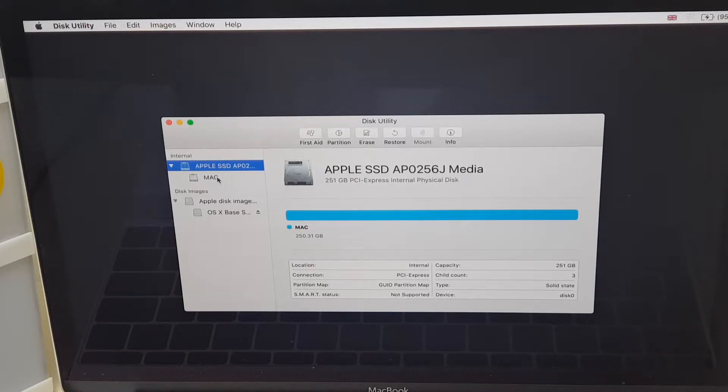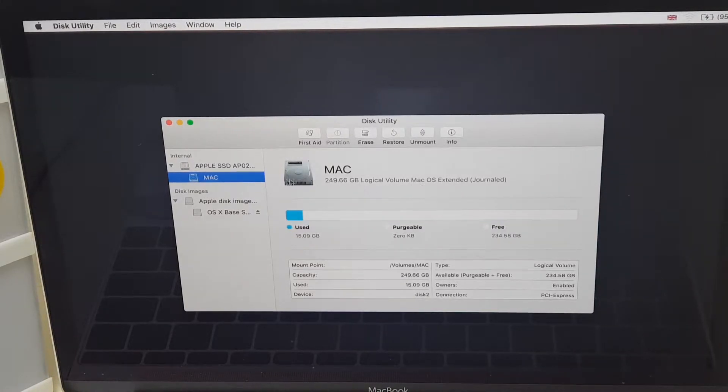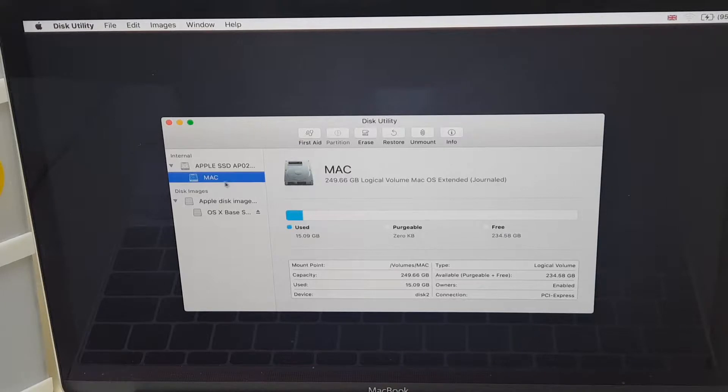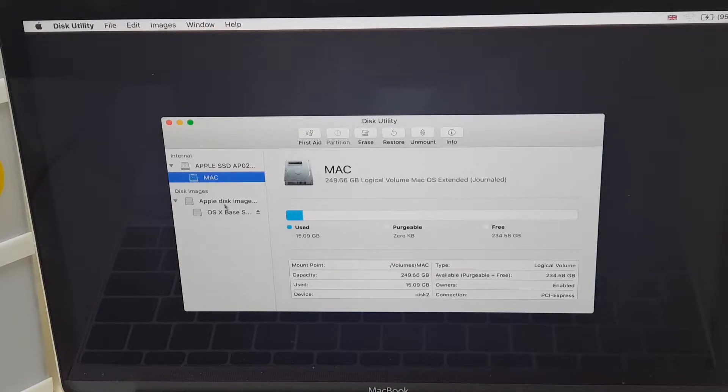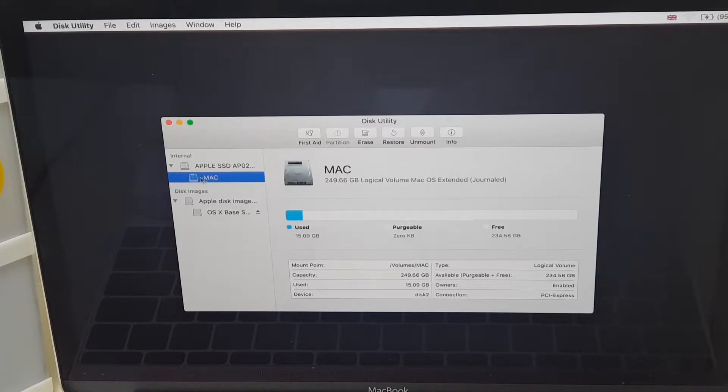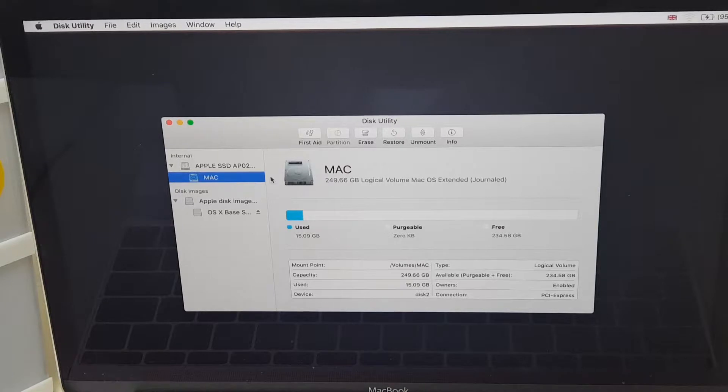And what we have just below it is what we call a volume. And this volume has all of the data on it. And just for your information, you don't need to be bothered with these disk images here. It's not needed for what we're doing. So you just concentrate on the Mac volume. And what we're going to do is erase.